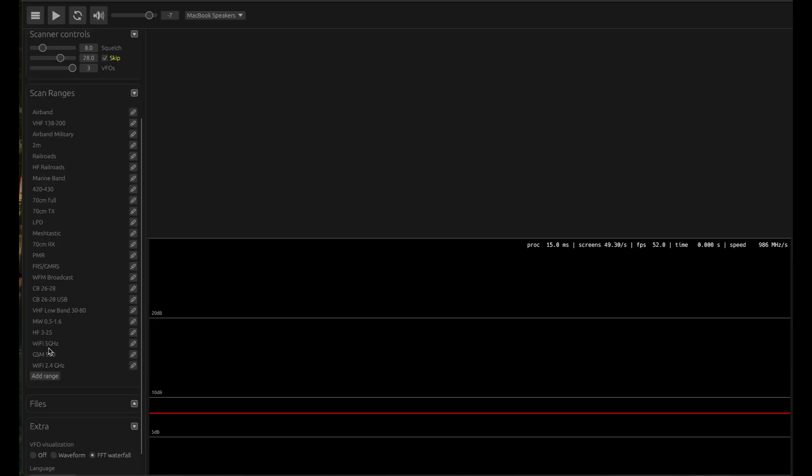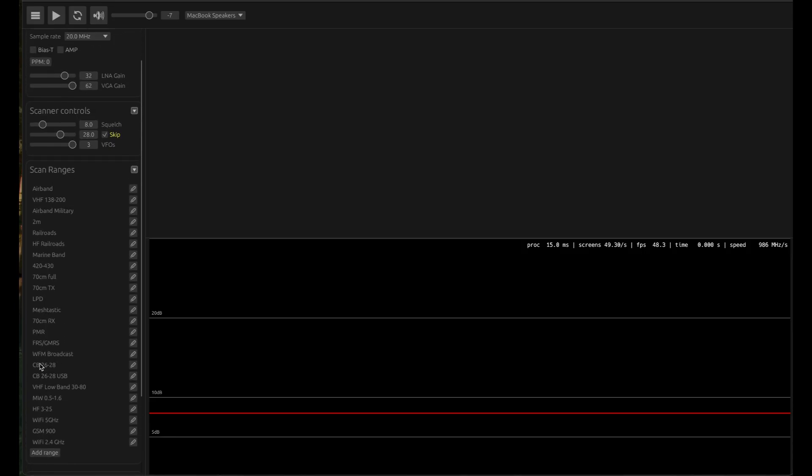This is for ham radio and for other stuff as well. You can also define your own range. For example, these three ranges I added myself: WiFi 5 GHz, GSM 900 band, and WiFi 2.4 GHz. I'll show you how you can do that as well.